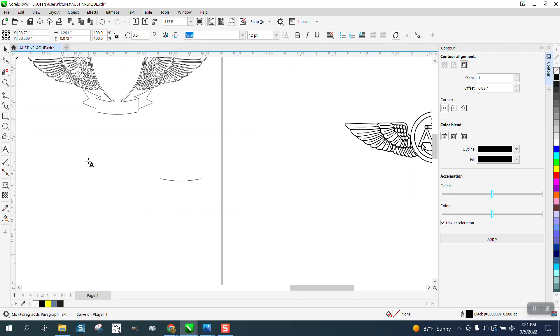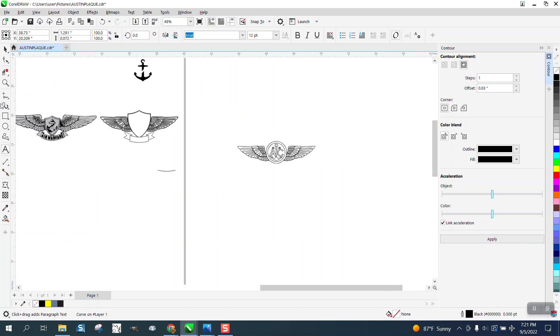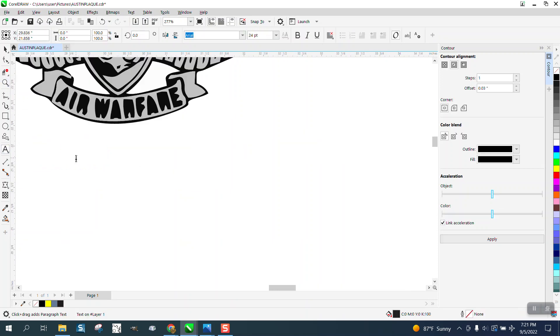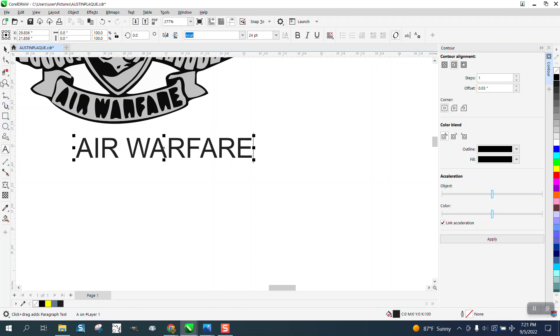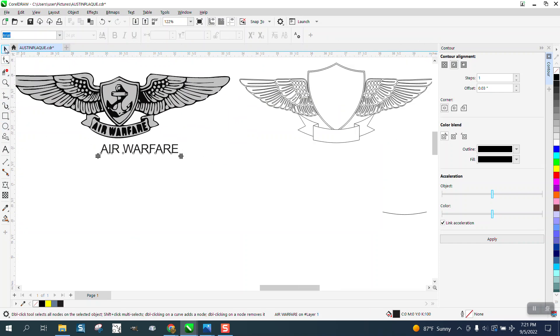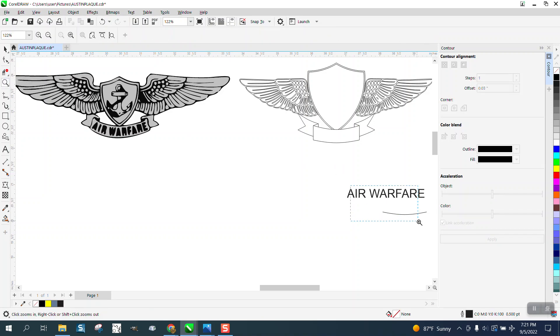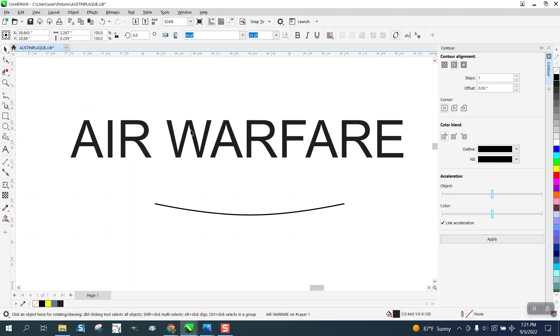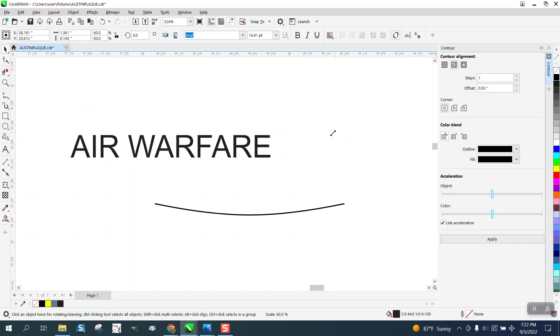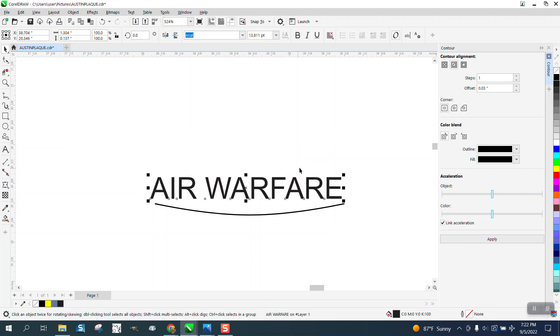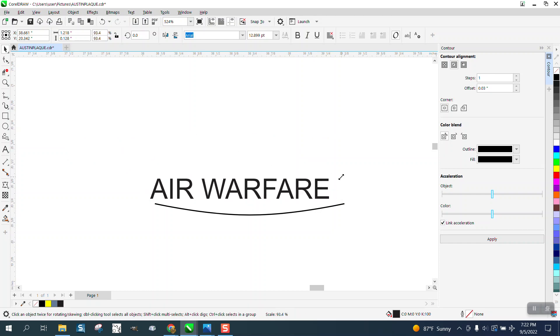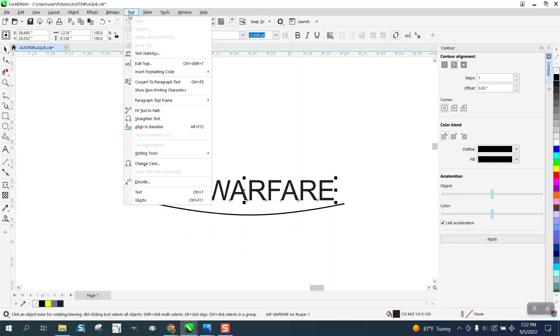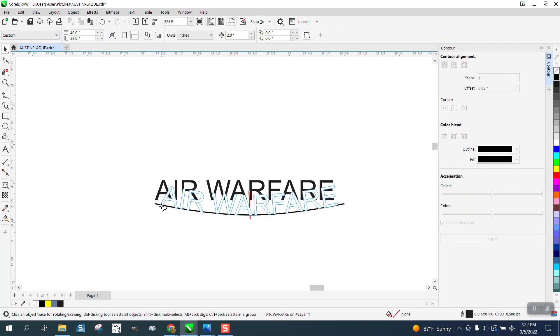I'm going to type out AIR WARFARE, all capital letters. We're going to bring it in and make it a little bit lower. The placement doesn't really matter per se, but we need to make it about that size. I'm going to tap one of the top arrow buttons. Remember that I contoured and that was one of the reasons. Now I'm going to go to Text, Fit Text to Path and put it right in the middle.